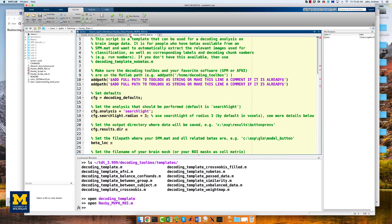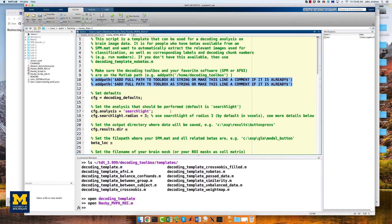You will see several fields that need to be either filled in or commented out. The first couple of Add Path commands can be used to set the path to the Decoding Toolbox and SPM if you need to. Since we've already set those paths, we can comment out these lines.